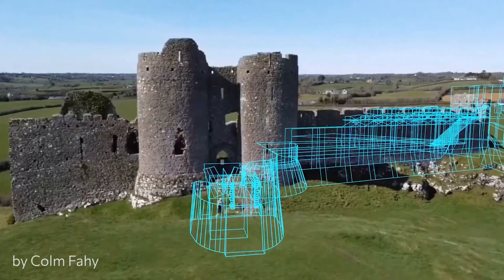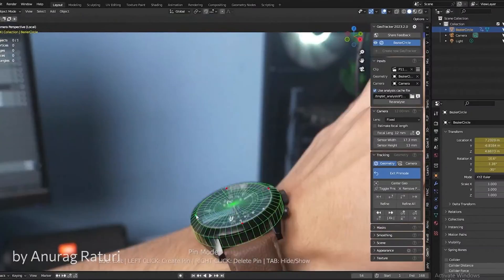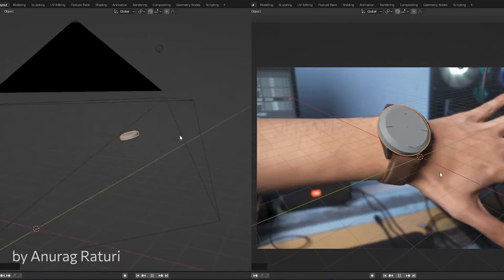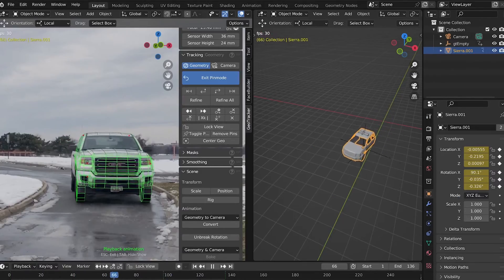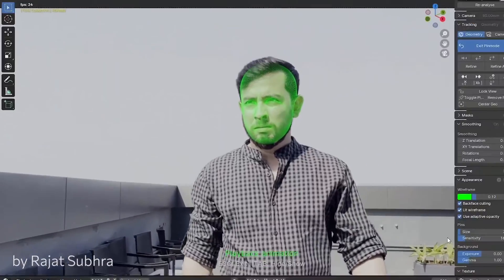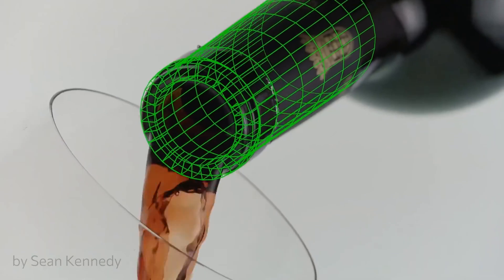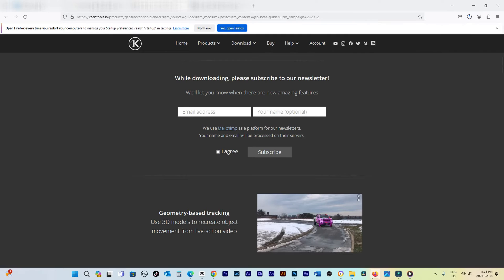To install GeoTracker in Blender, follow these steps to download and install the KeenTools Blender Pack, which includes both GeoTracker and FaceBuilder. The download link is provided in the description below.